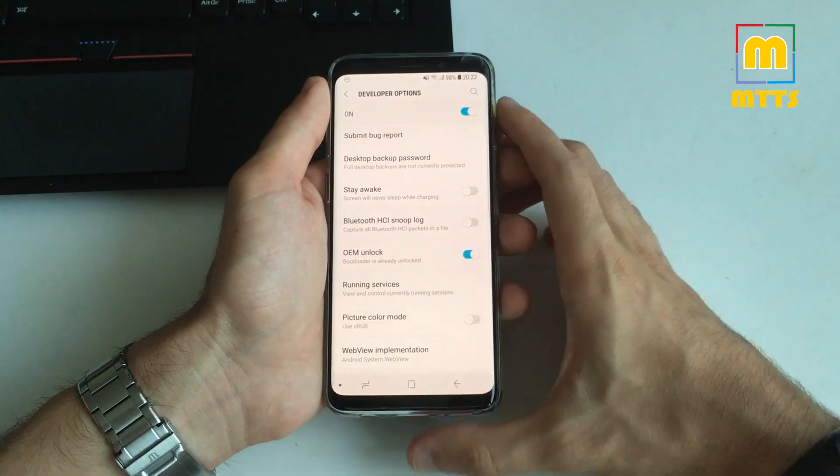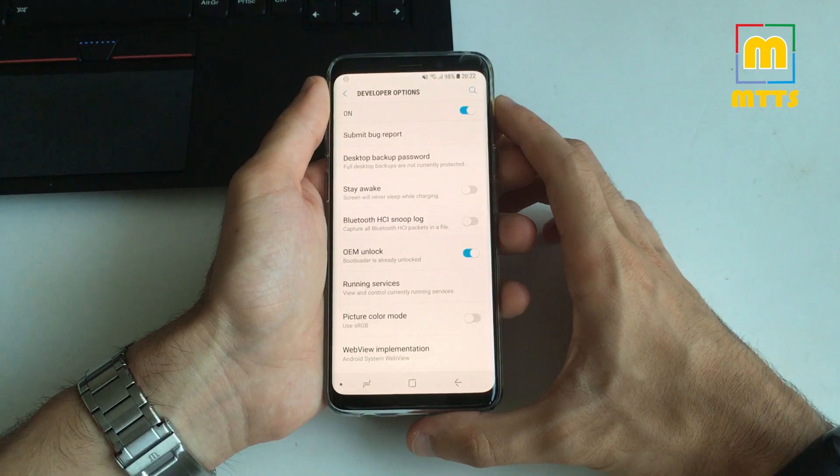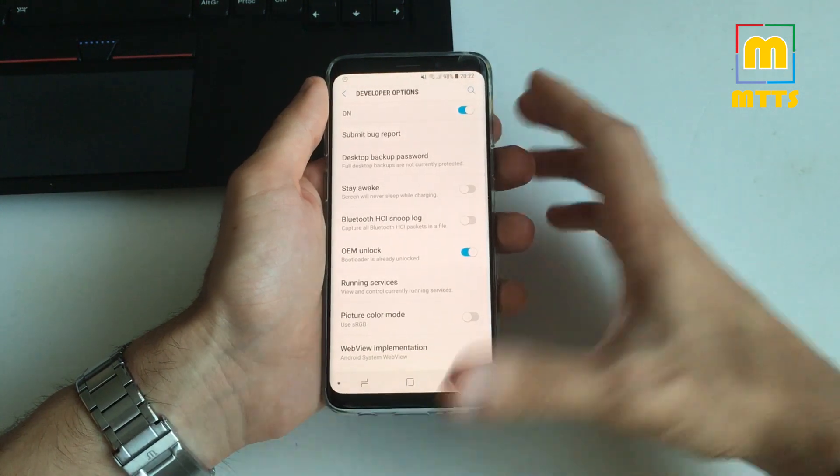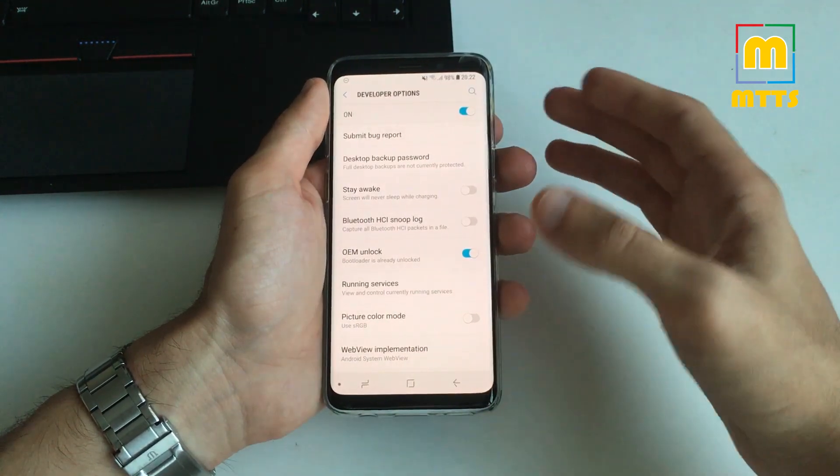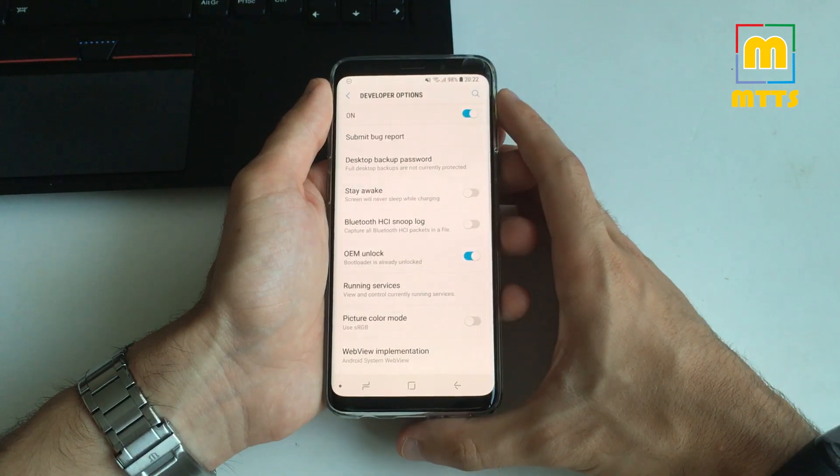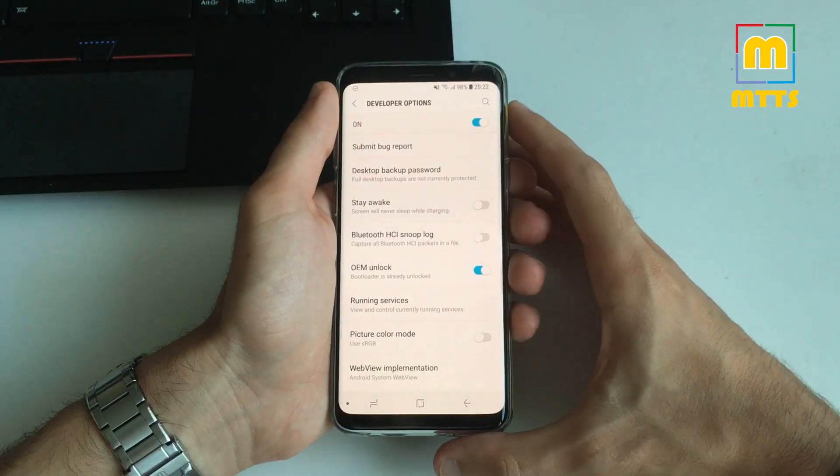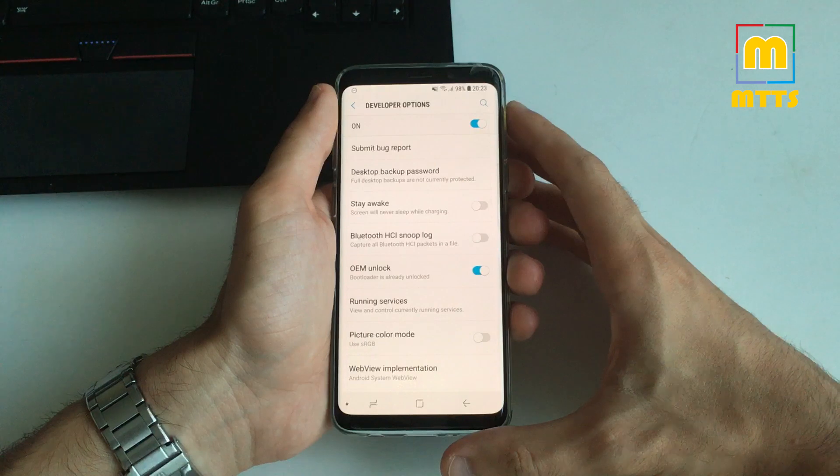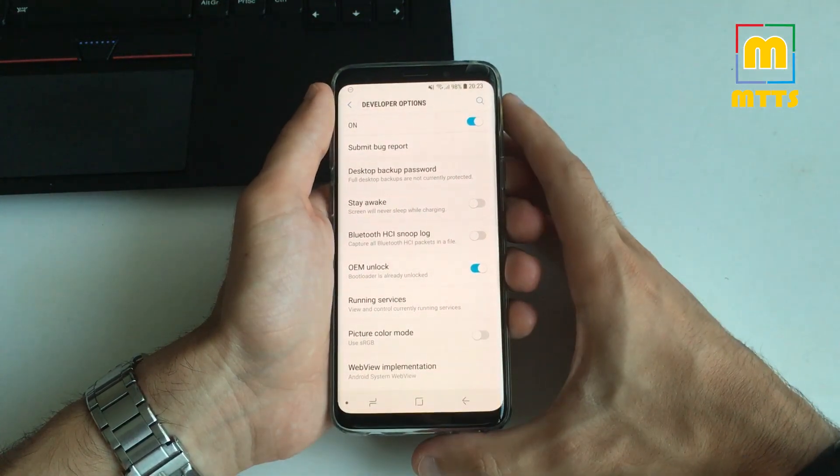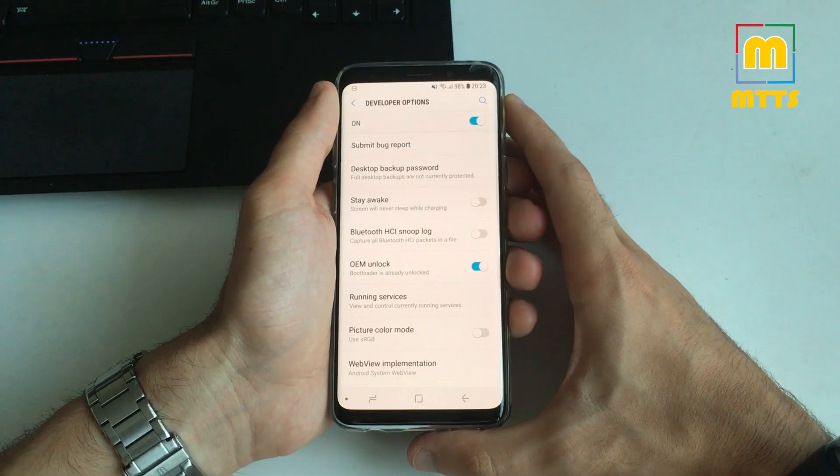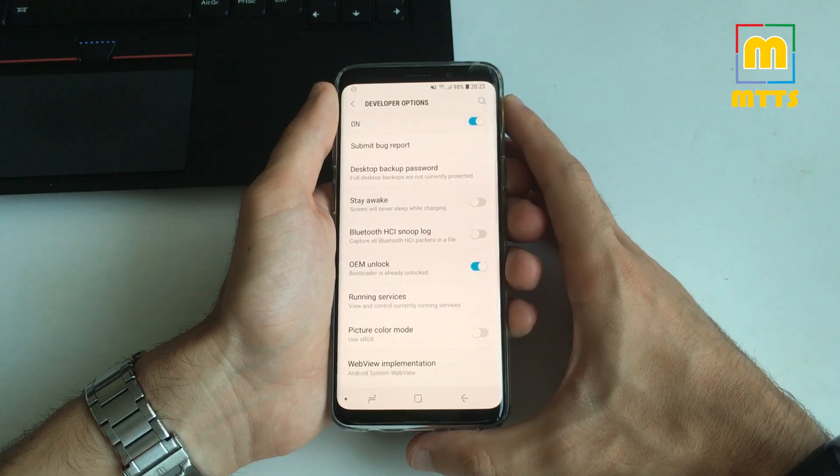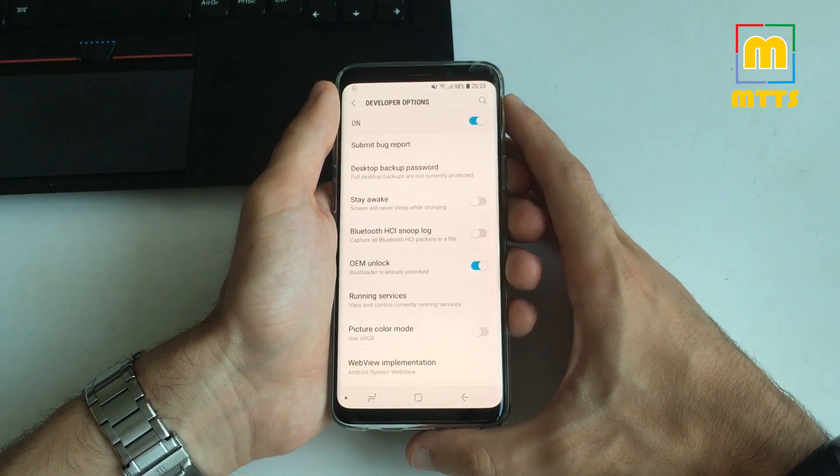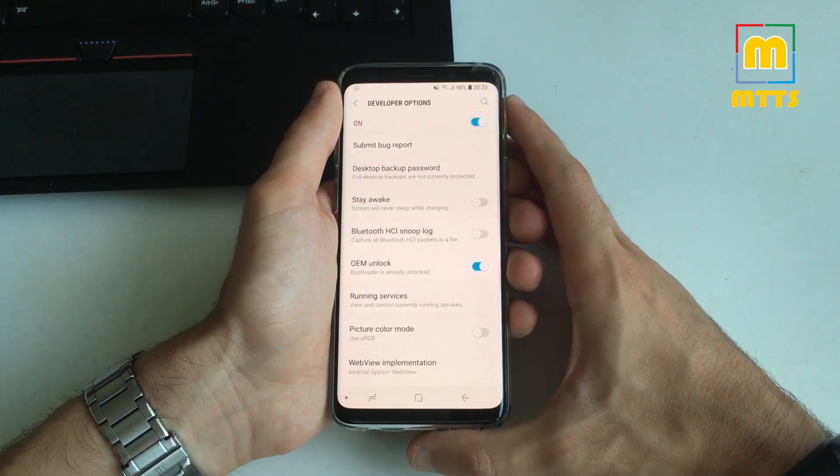So tick the OEM unlock box. You will be requested to reset the device. This is a standard procedure. You'll click OK. The device will restart and will restore to factory settings. At this point you should have already the Samsung drivers installed on your Windows device. You should have the Odin opened and the latest TWRP tar file prepared.